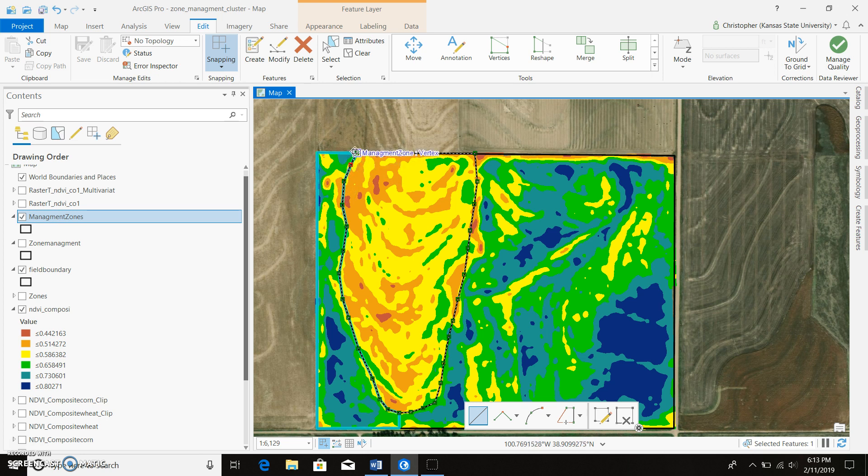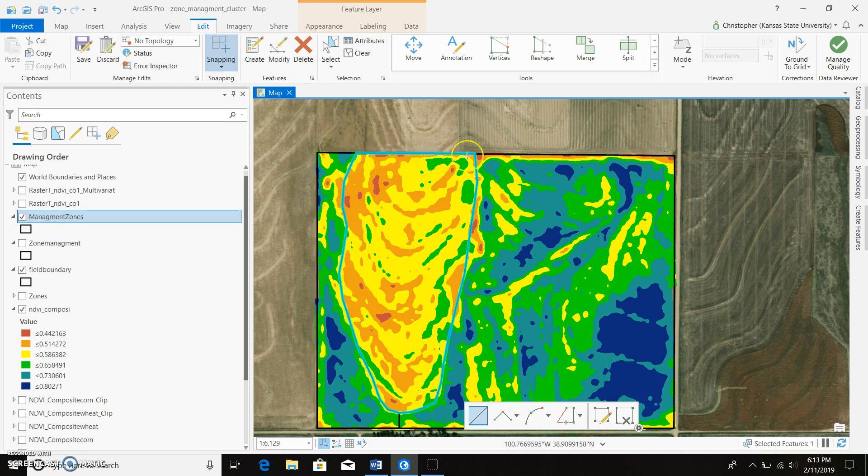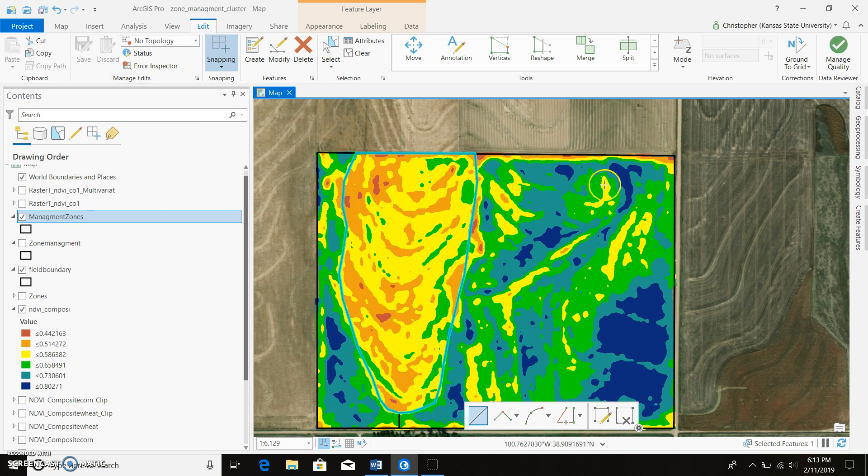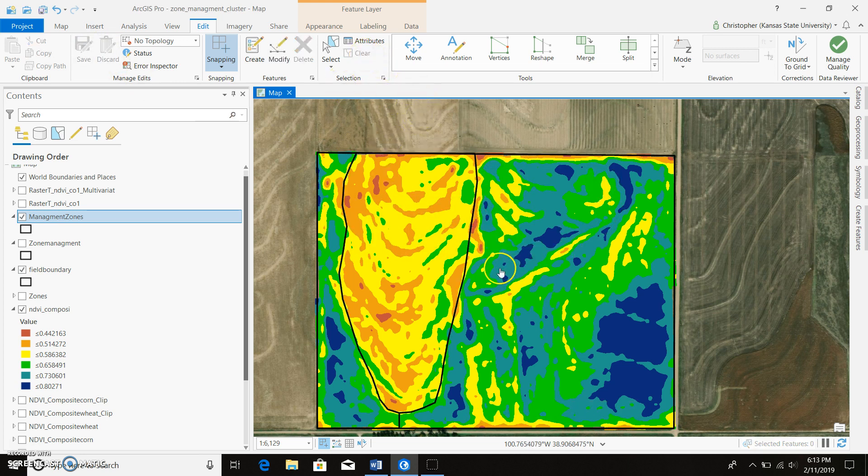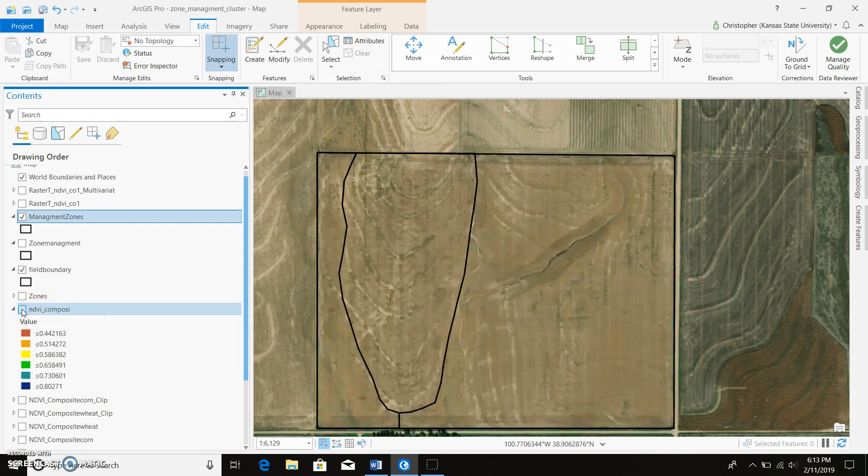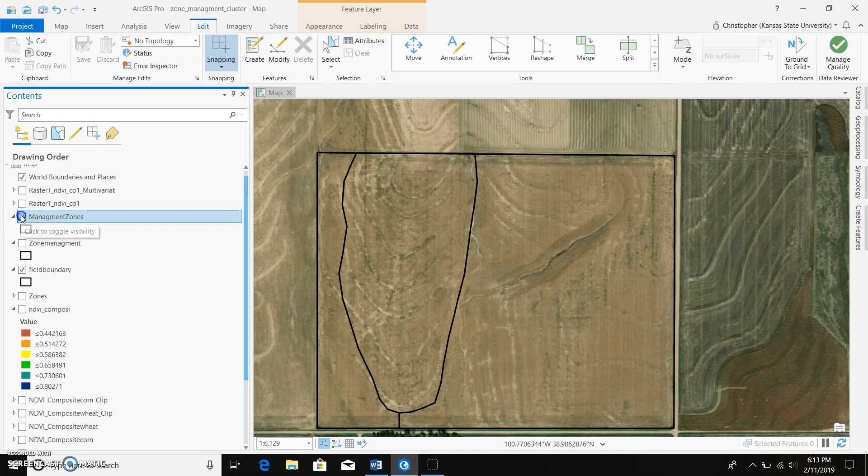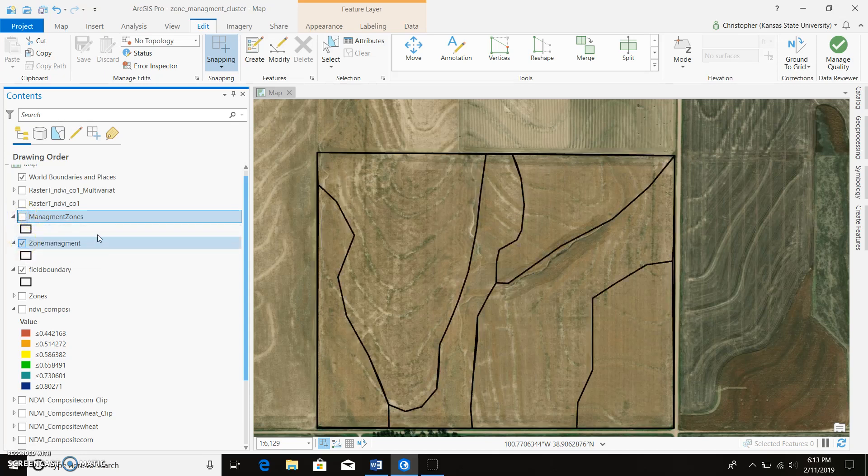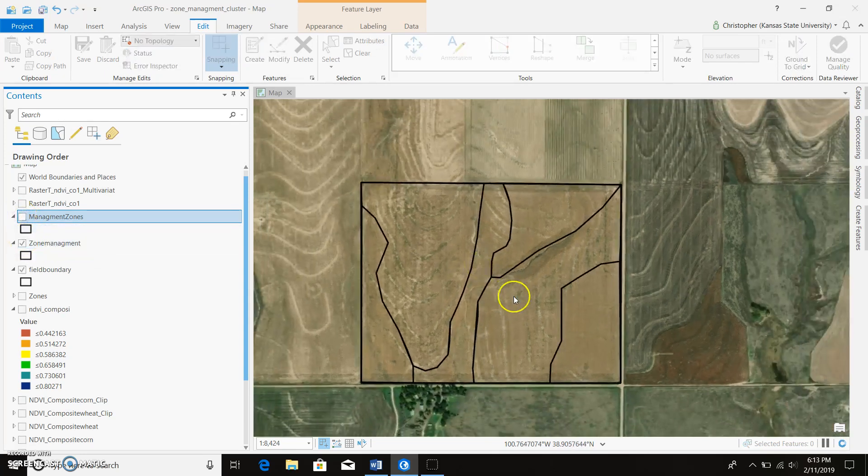Now we're back to the first part, and we'll go ahead and double click on that first point. Save our edits, and we can continue on. So I'm not going to continue on, I already have some already made. So we'll go ahead and shut down our NDVI composite, and we'll get rid of that one. So here are the zones I created for the field.